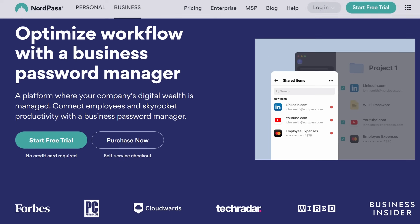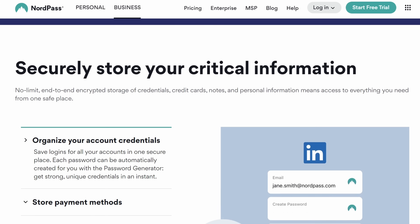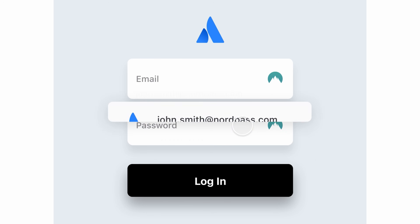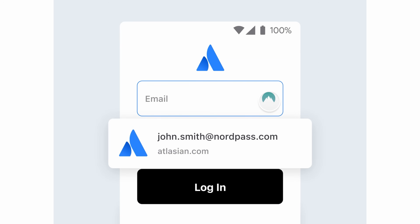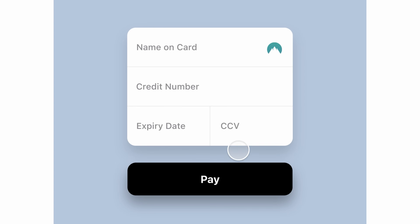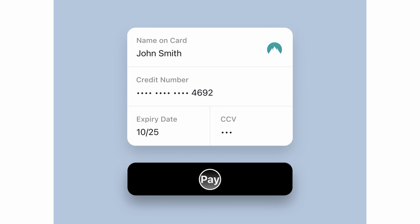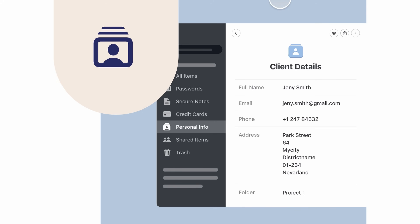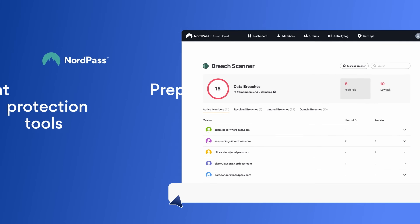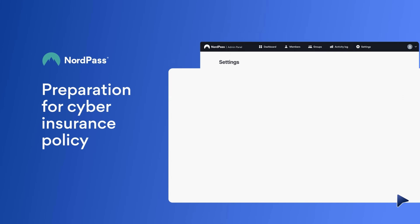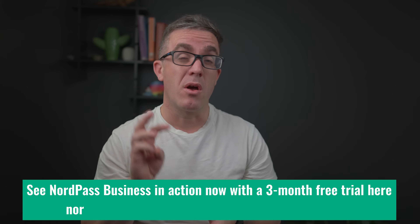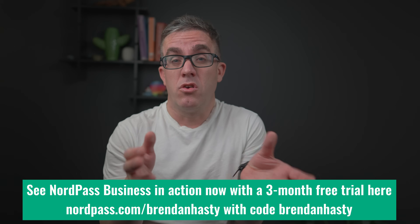Thank you NordPass for sponsoring this video. NordPass is a business platform for advanced password and credential management. With NordPass, you can easily onboard new staff or revoke access immediately, meaning you don't have to worry about insecure assets or changing passwords when staff leave. NordPass also allows you to have an unlimited number of company cards, so you can share not only passwords but also financial assets, meaning you can securely transfer money and buy products whenever needed. Confidential information is stored securely in one place, and NordPass also has a data breach scanner that works 24/7 to identify when any vulnerabilities have occurred. Use my code brendanhasty and get a three-month free trial with no strings attached.